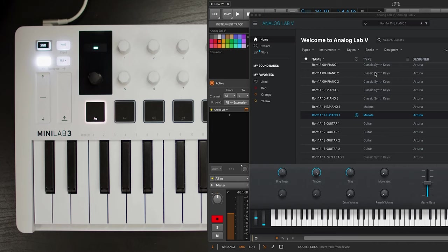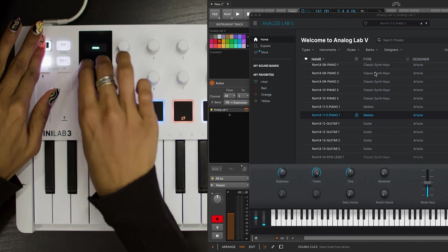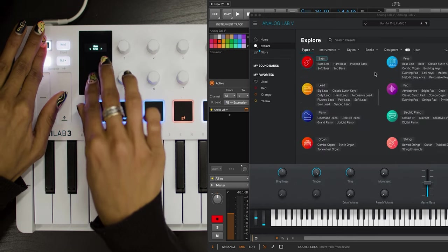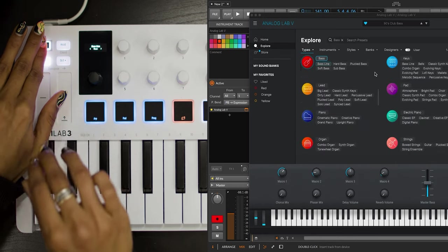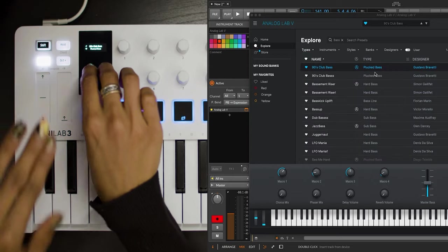To change the mode, press Shift plus Prog until you see Arturia on the Minilab 3 screen. Now, let's quickly browse through Analog Lab to find a nice bass sound.